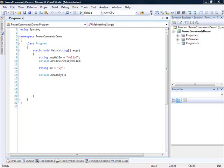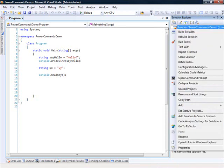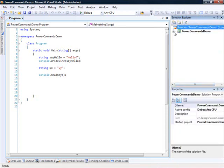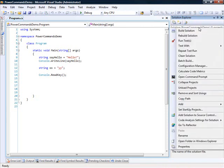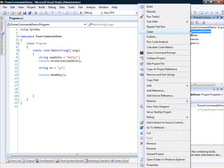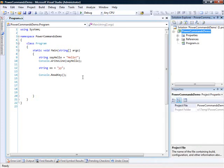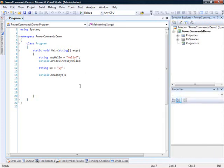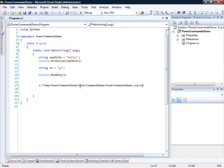You also get the ability to collapse projects, which Visual Studio should have this as a default, but nevertheless, now we have this feature through these extensions. You can also do a Remove and Sort Usings from the Context menu on the Solution node or the Project node. You can actually copy the path of the project, and we'll just paste it here, and you'll see that this is where the project file is located.